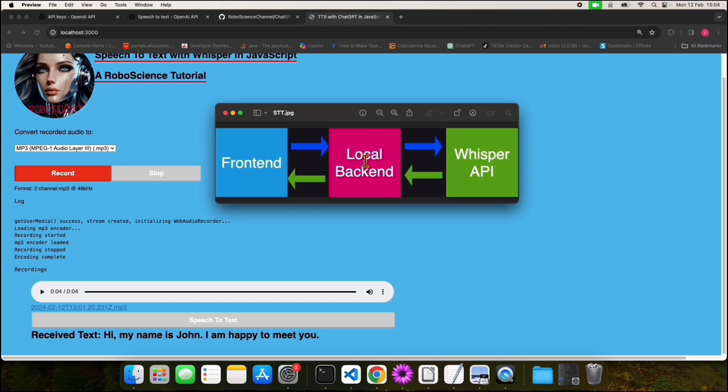The local backend uploaded the file to the Whisper API. The Whisper API interpreted the audio file and sent it back to our local backend. The local backend sent the text received from Whisper API back to the frontend. The frontend displayed this to us, as you can see here.